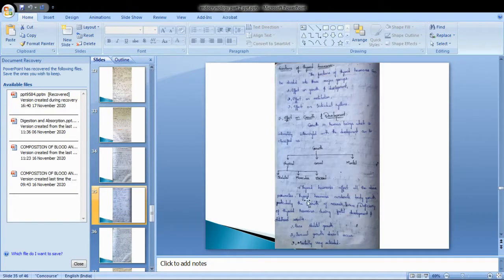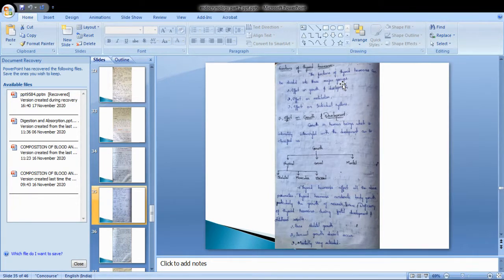The main functions of thyroid hormones can be divided into three major groups: effect on growth and development, effect on metabolism, and effect on individual systems.